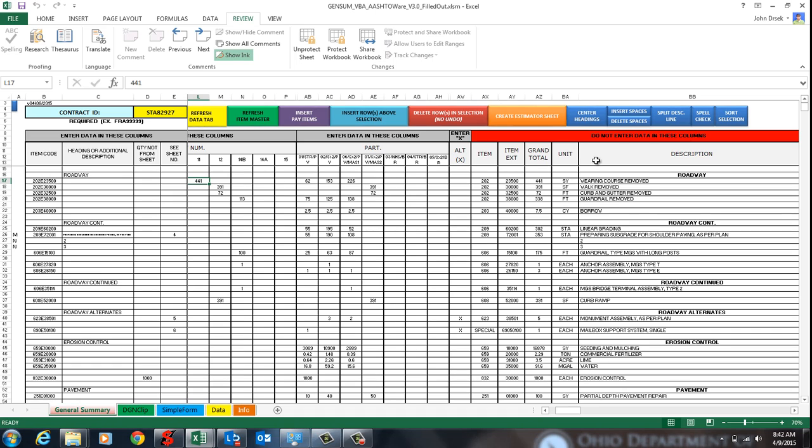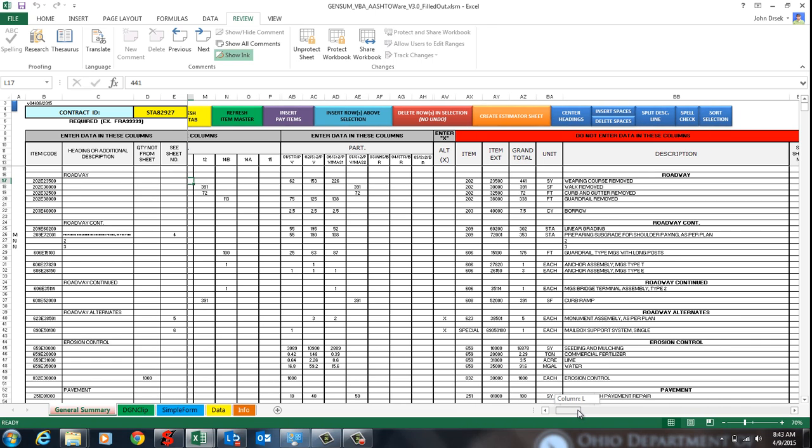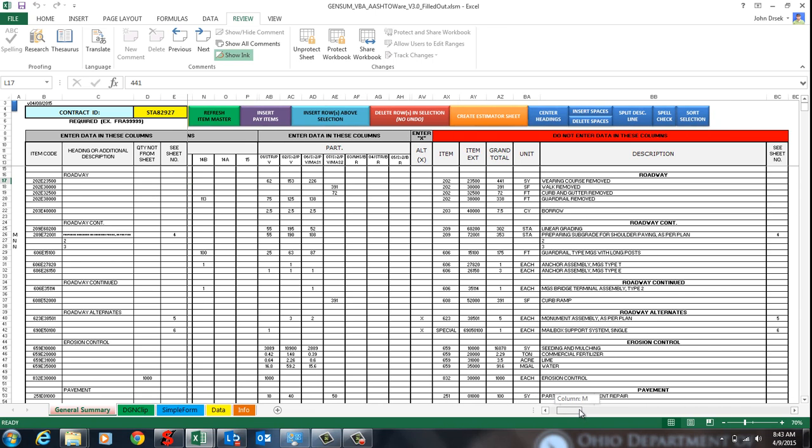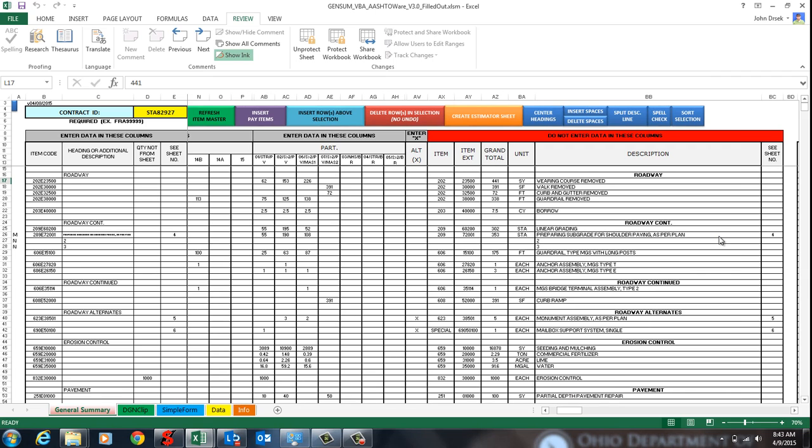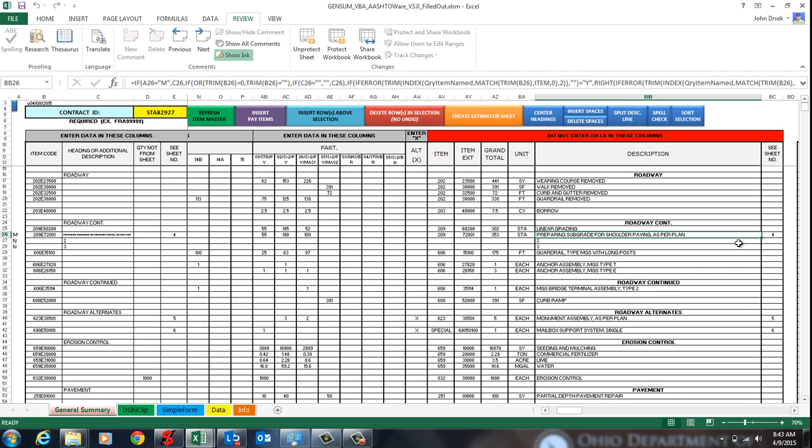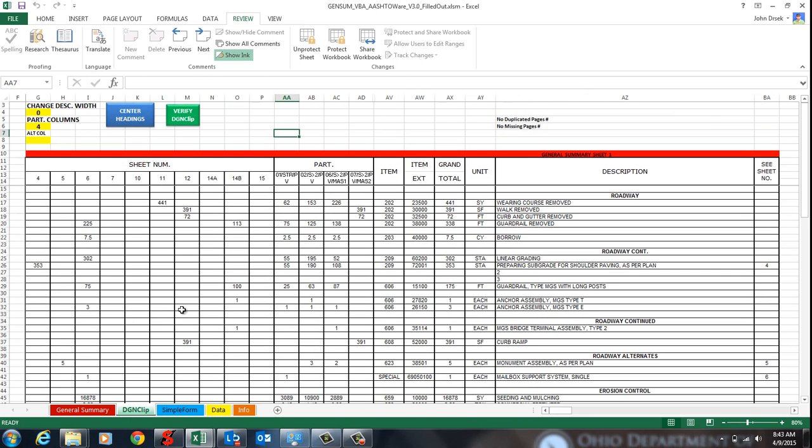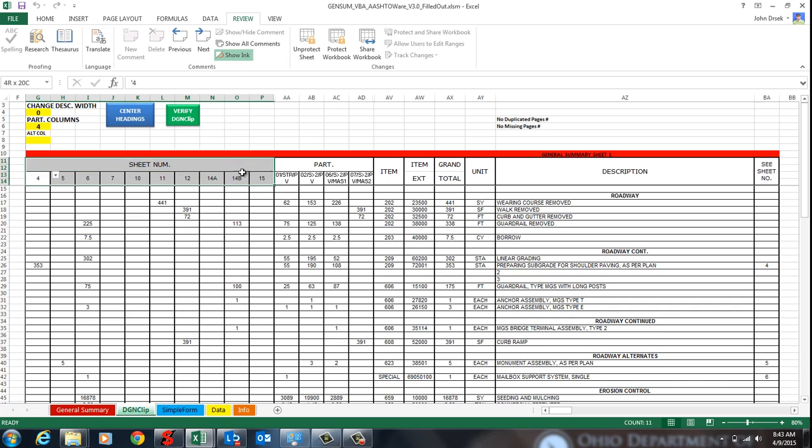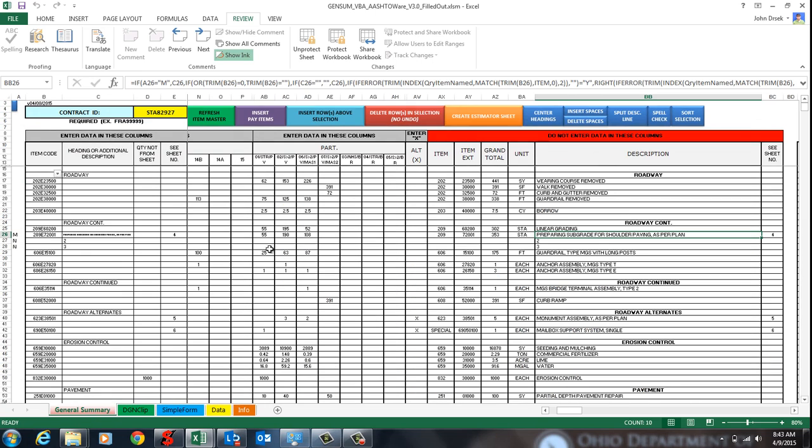The next is the split line or split description line. And I added this because sometimes descriptions get really long and you can't fit it into one line. And so there is the options to make your description longer or shorter using these pull downs right here. But sometimes you just need the space for the columns over here. So this should be used as little as possible, but it's still there.